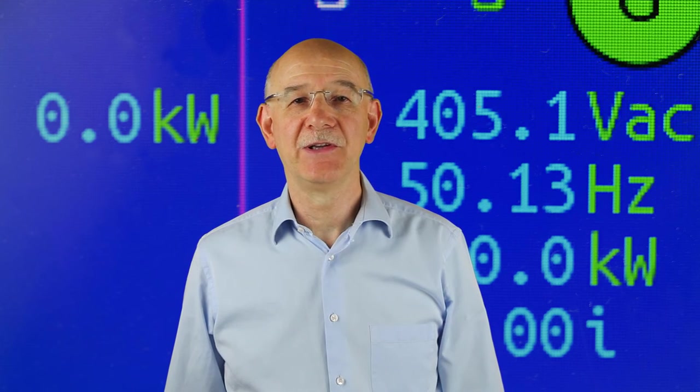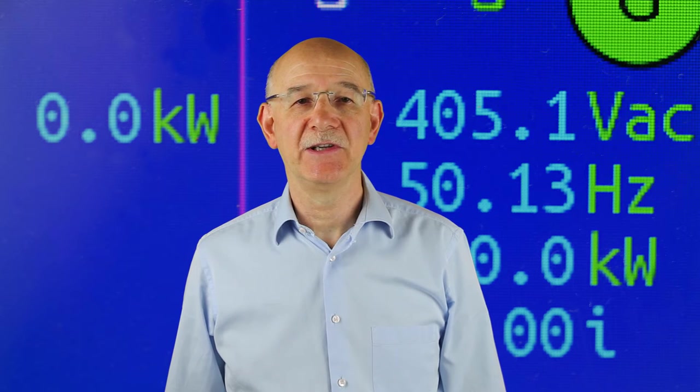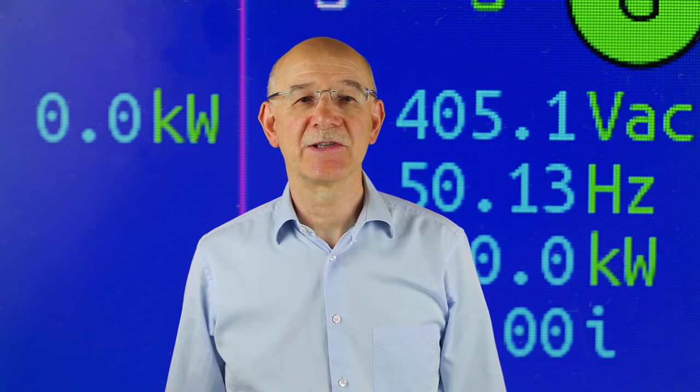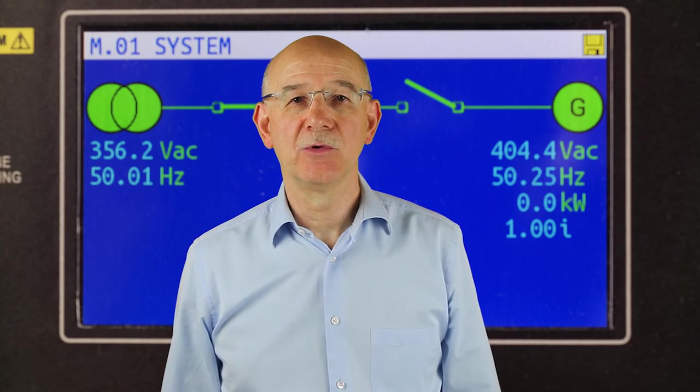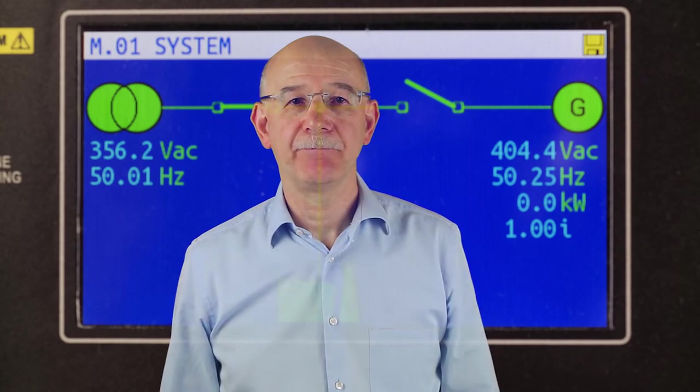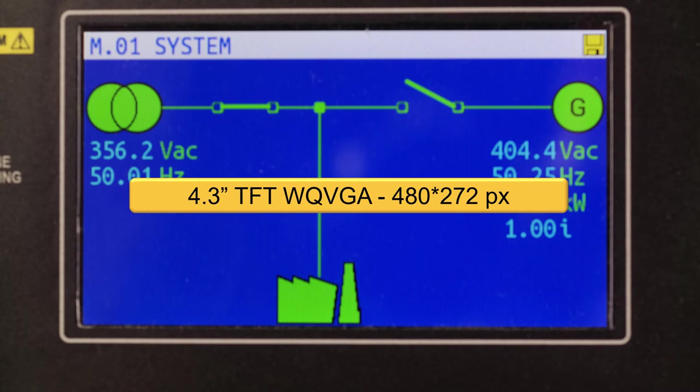Looking at the controller, the first big difference with the GC500 is the display — it is bigger. Now it is 4.3 inches and, above all, it is a TFT color display. The resolution is wide quarter VGA, 480 by 272 pixels.